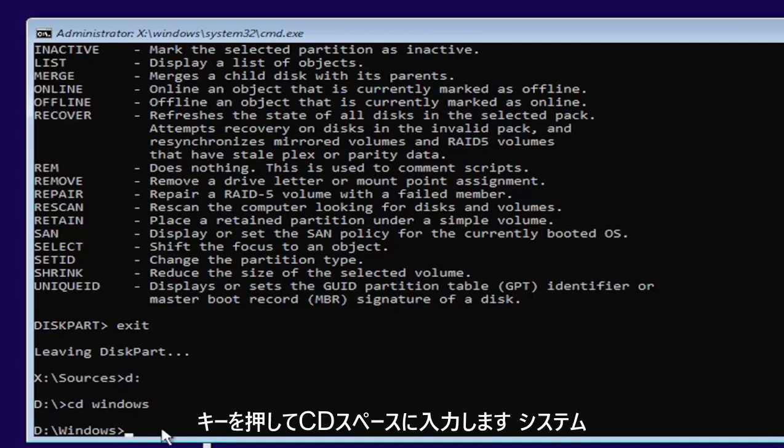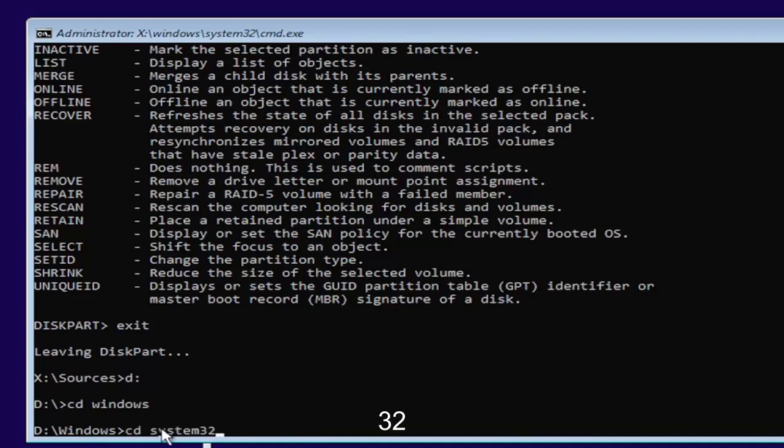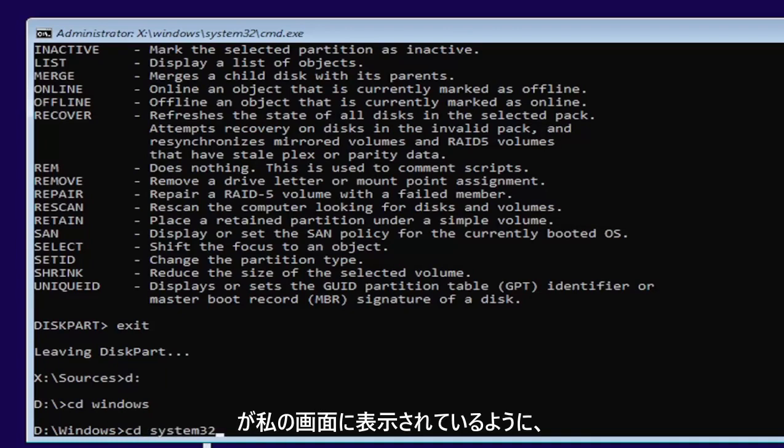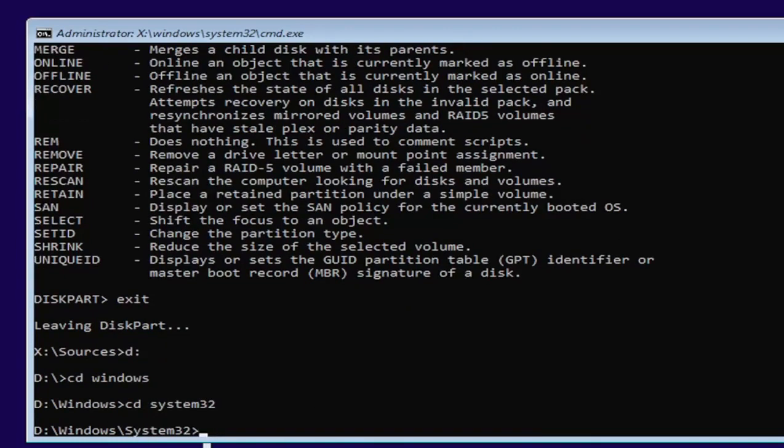Now you want to type in CD, space, system32. Like you see it on my screen. Go ahead and hit enter.